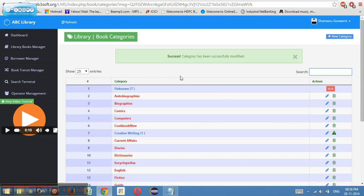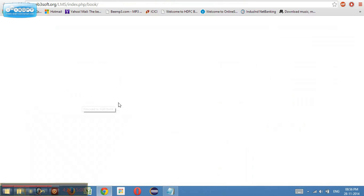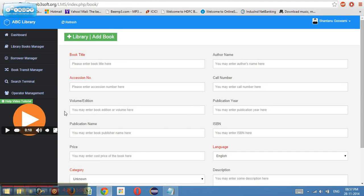So we are now clear with the categories part. Next, let's go and check out the add book section, which is a very important part that we will be covering in our next video. Thank you for watching.